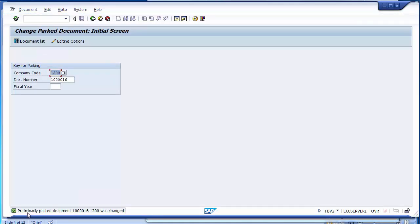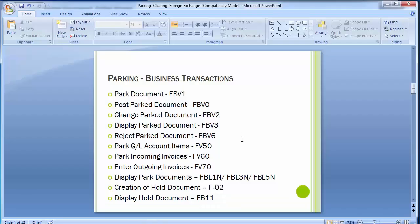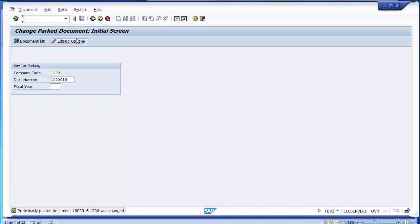You can see the document shown as 'preliminary posted document' indicating it was changed. The changes have been saved. In the same way, you can execute transaction FBV4 as well. FBV4 shows you the changes which have taken place in the document earlier — it shows the transaction by which changes occurred, the user ID, and at what date they took place.